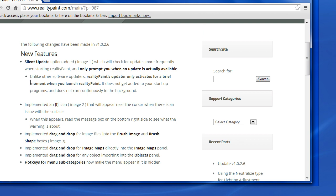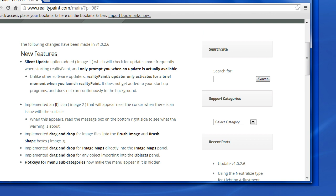And one thing that's very important to note, that unlike other software updaters you might have been annoyed with, Reality Paint's update only activates for a brief moment when you launch Reality Paint. It does not get added to your startup programs and it does not run continuously in the background. So if you're not even working on Reality Paint, you're never going to get a message popping up saying oh there's a latest update would you like to download. You're like no I'm busy with something else, leave me alone. That's never going to happen. It's only when you launch the program when it checks.